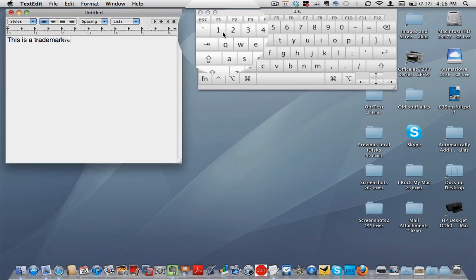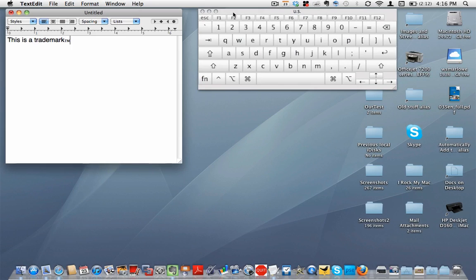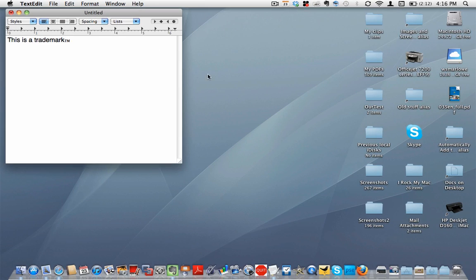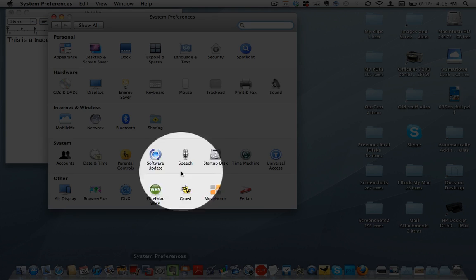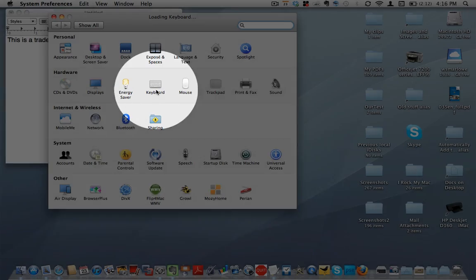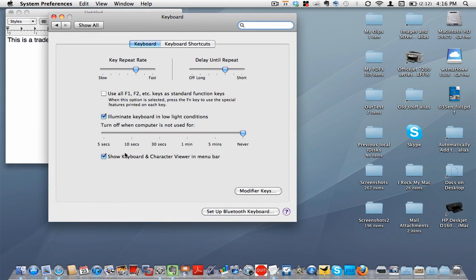So how did I add the keyboard viewer right there to my menu? I actually just go into System Preferences right there. I go to Keyboard and I check this box right there.